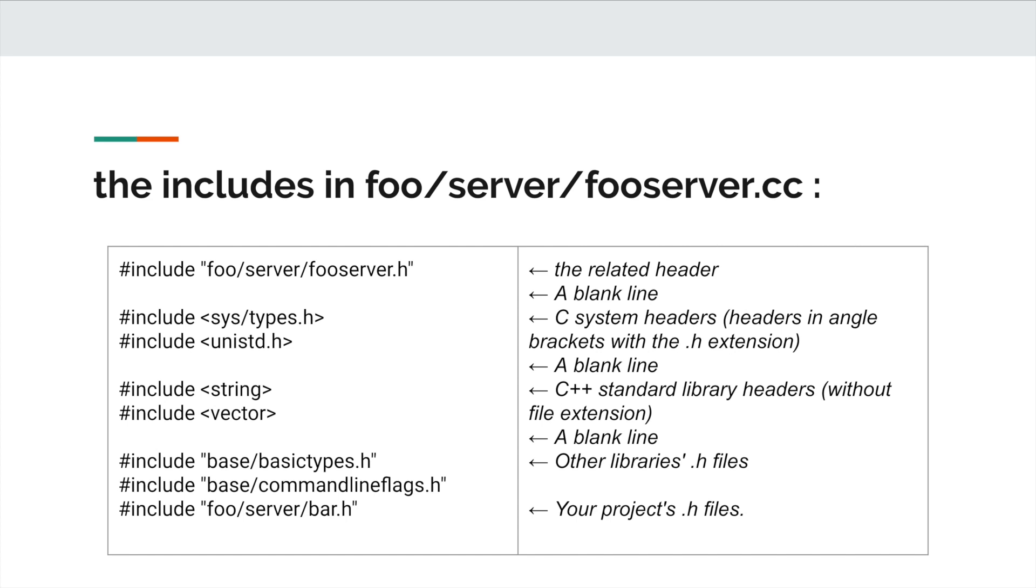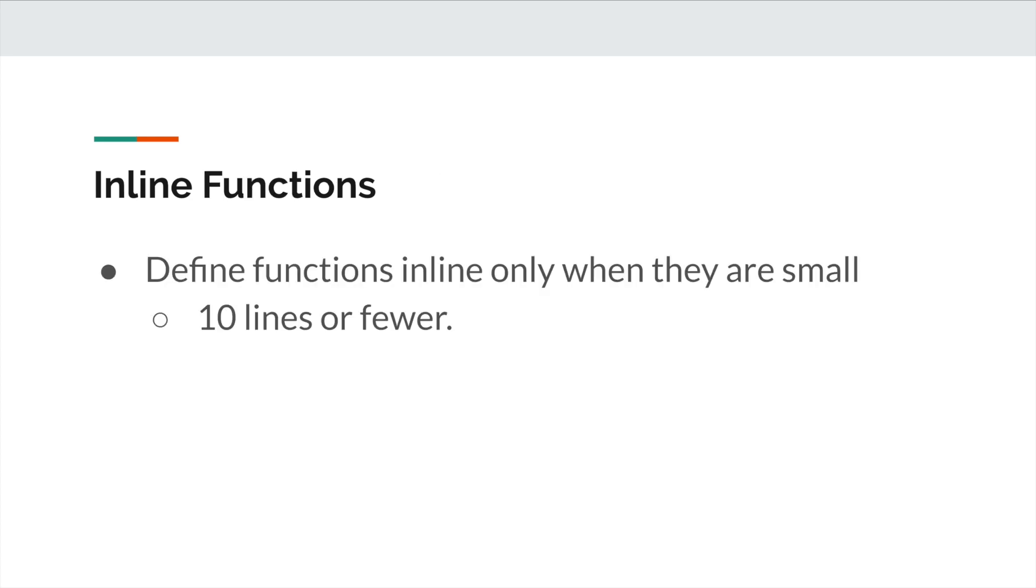Then followed by other libraries .h files, then followed by your project .h files. The third rule is about inline functions. In a header file, we only define functions inline when they are small.